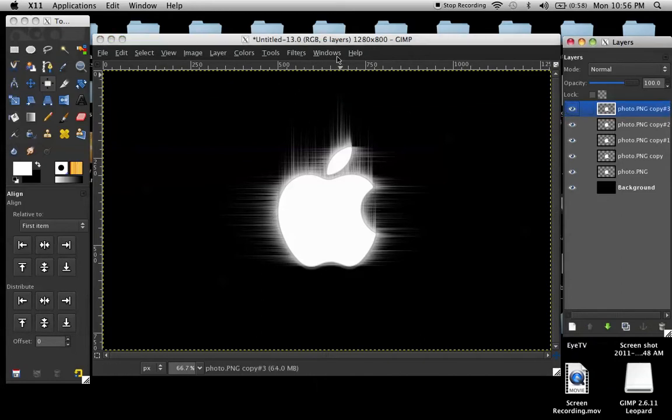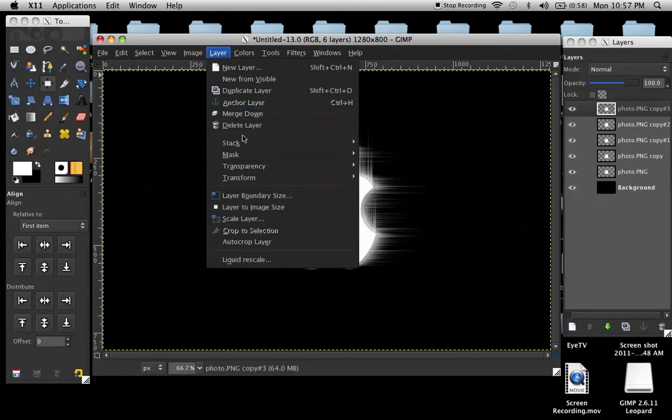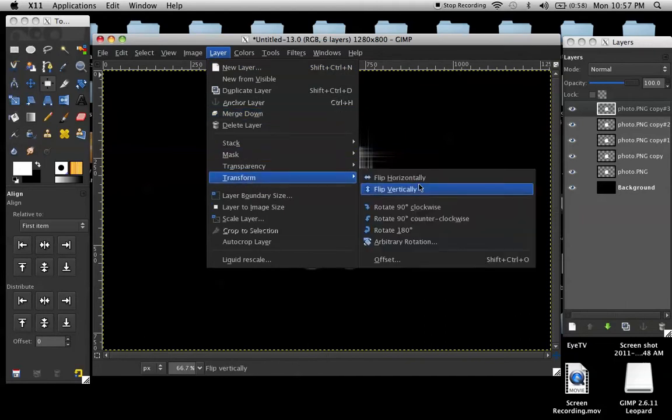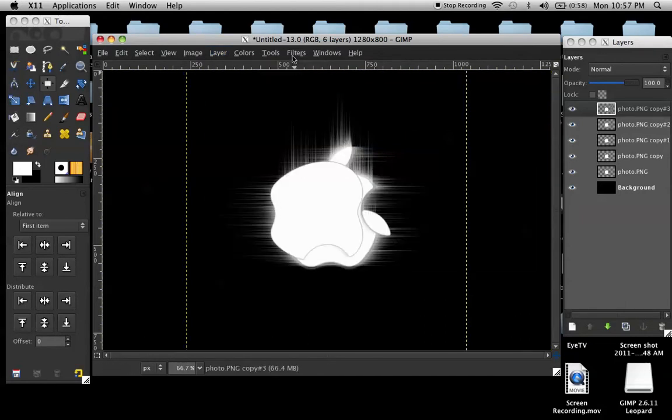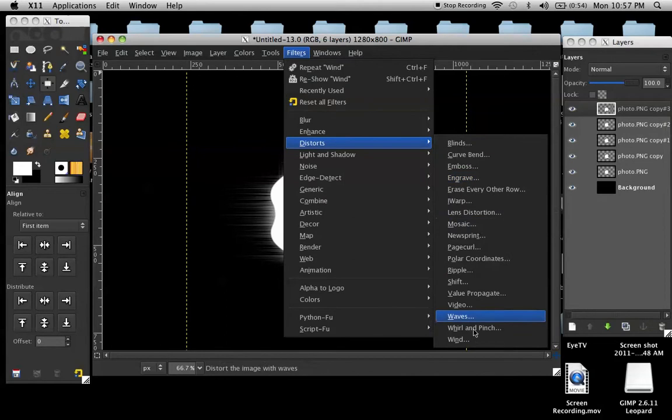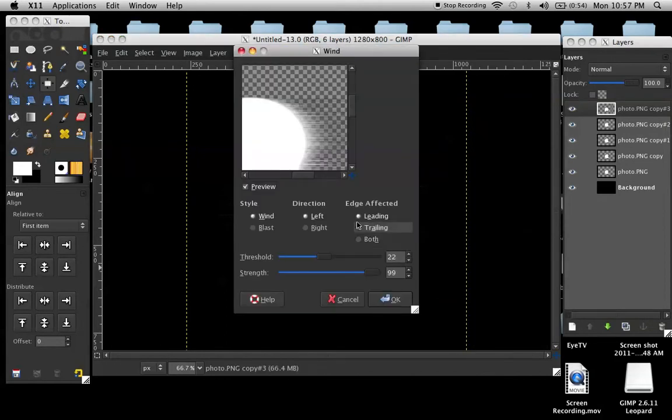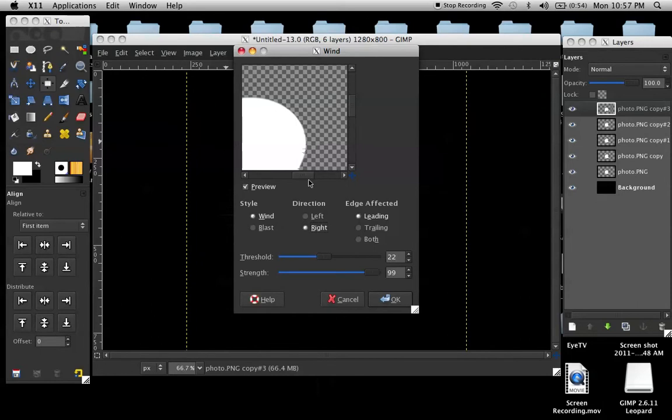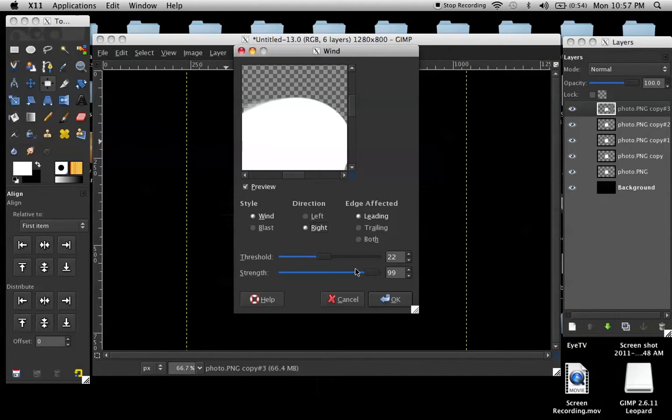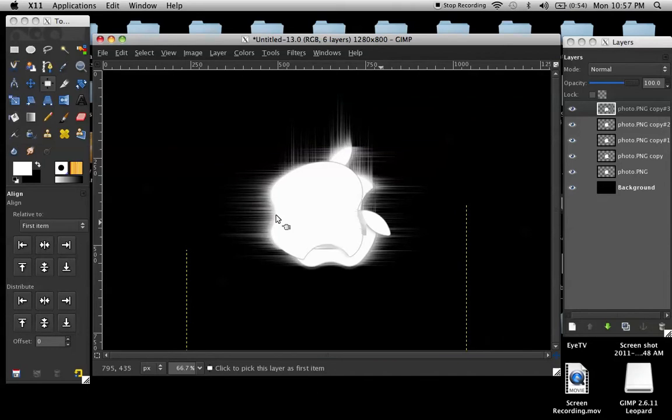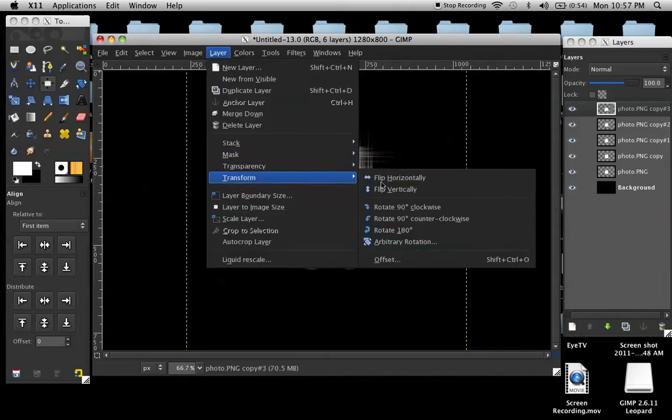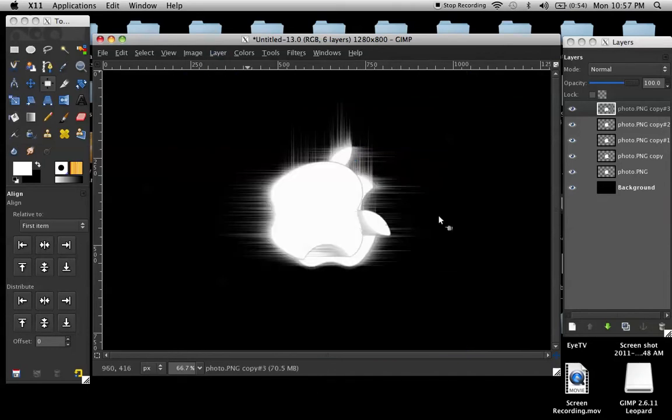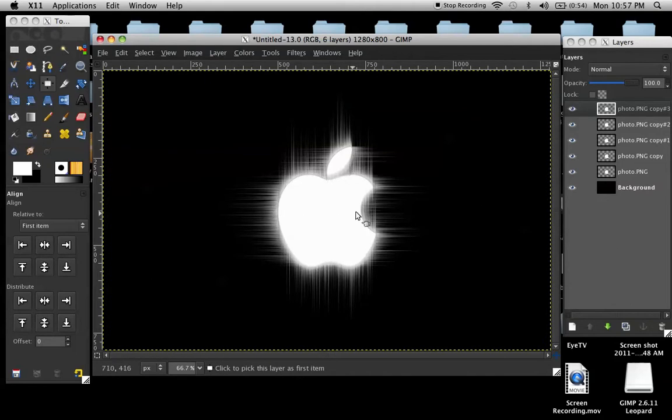And now we're just going to do the down. So, click on the next layer, layer, transform, 90 degrees clockwise, filters, distorts, wind. And click right this time, so it'll be going down. Keep everything the same, but the right, and do that. Go down, and then go back to layer, transform, and clockwise. So now you have this.